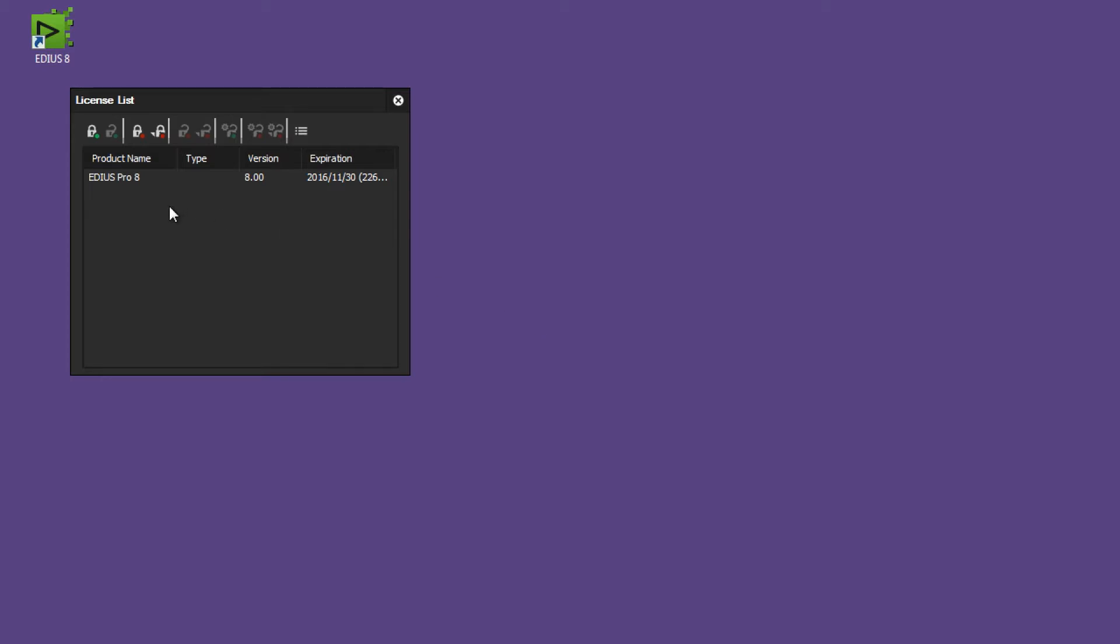In my case EDIUS is now activated, and if I select the EDIUS section here then I can see in the License Manager that I also have the possibility to deactivate the EDIUS license. I can do this with online deactivation or offline deactivation.